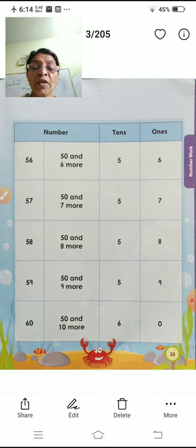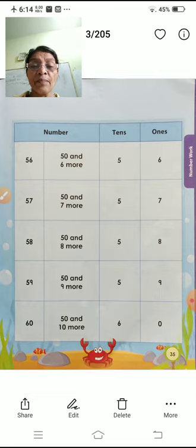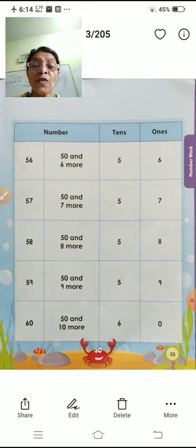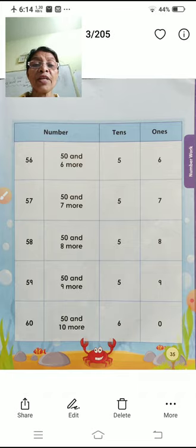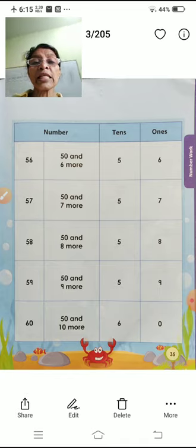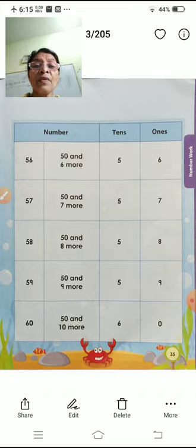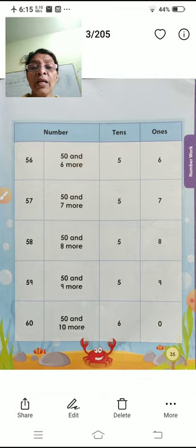50 and 6 more — 56. Fifty-six. Five tens, six ones — fifty-six. Five-seven — fifty-seven.